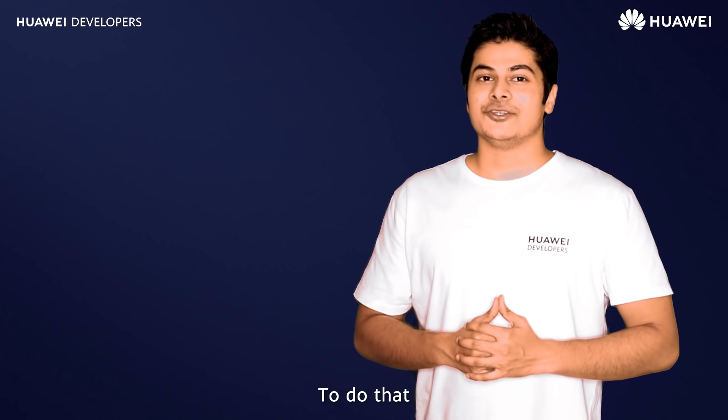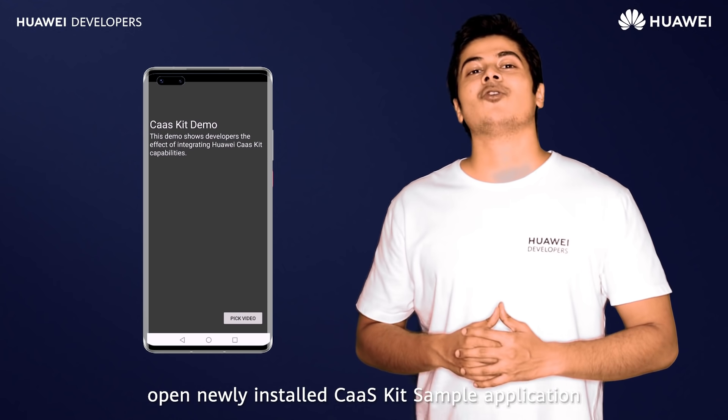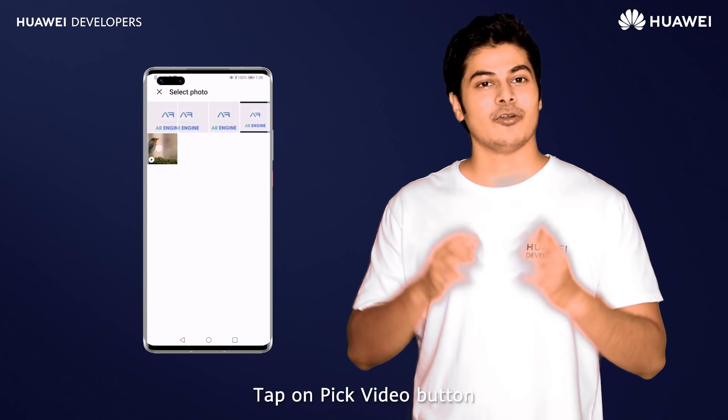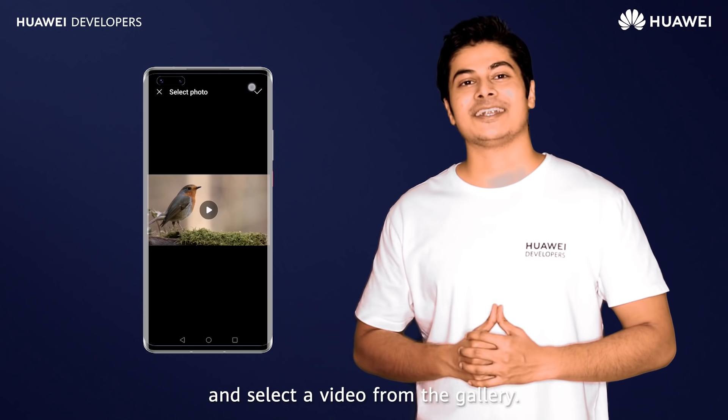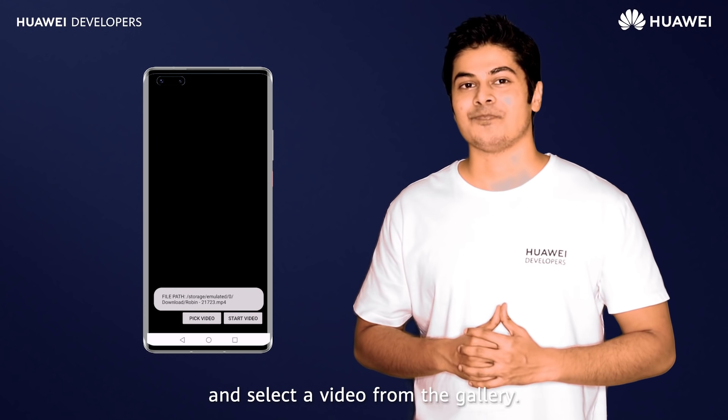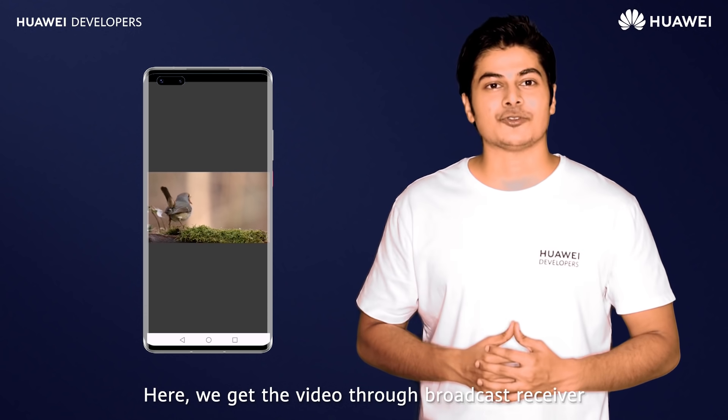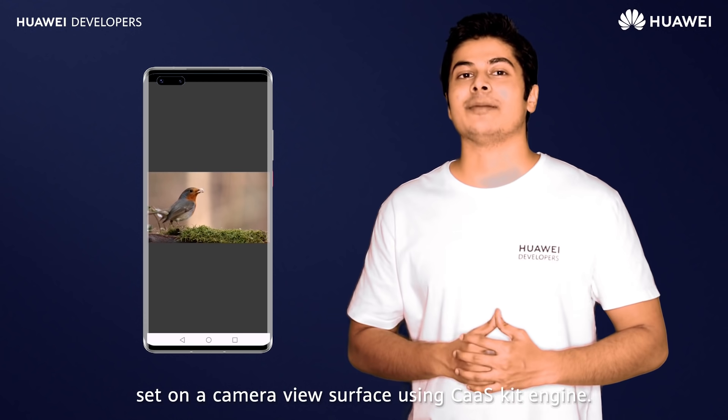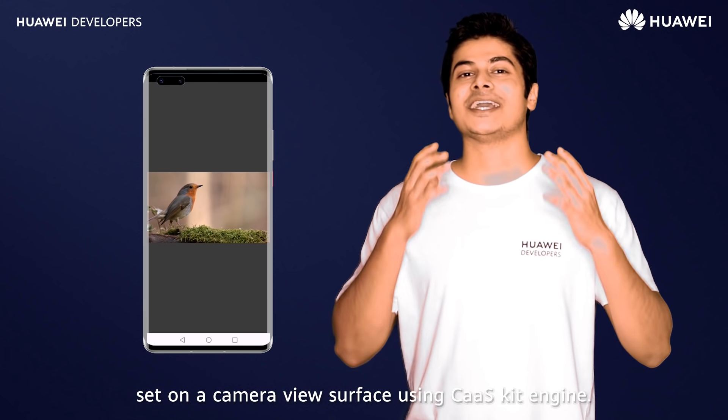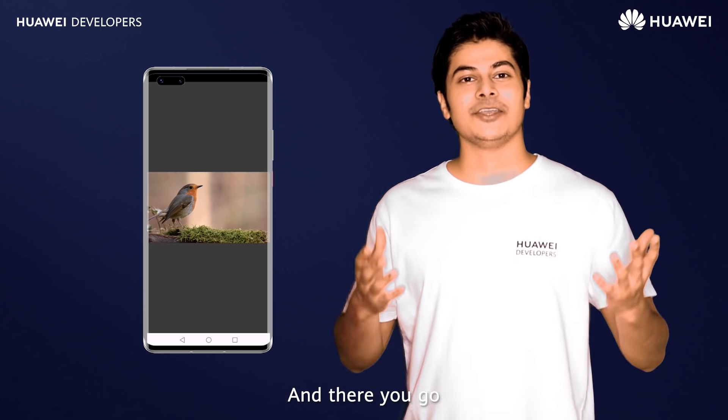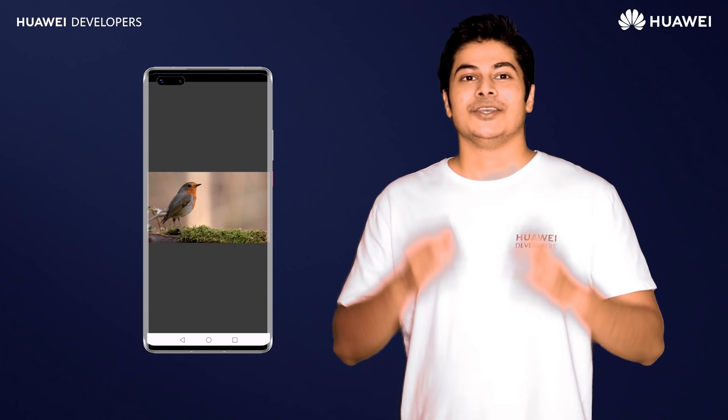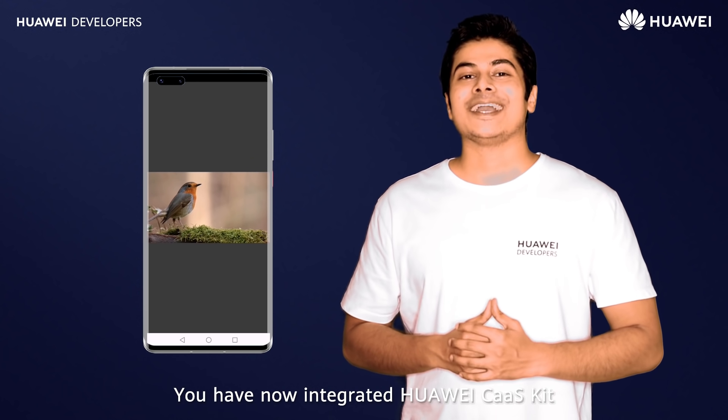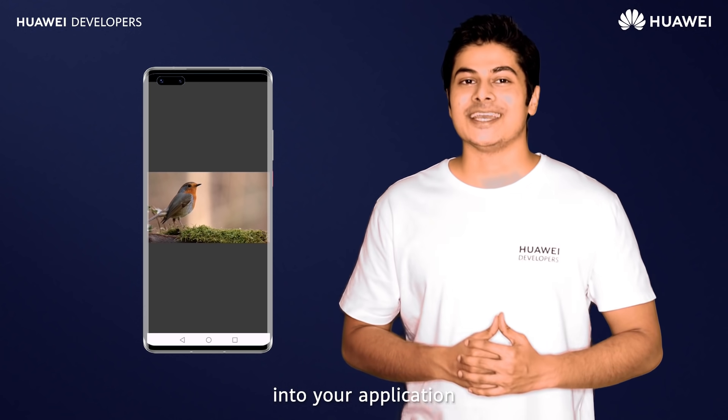Let's try it. To do that, open newly installed CaaS kit sample application. Tap on pick video button and select a video from the gallery. Here we get the video through broadcast receiver set on a camera view surface using CaaS kit engine. And there you go. You have now integrated HWCAS kit into your application.